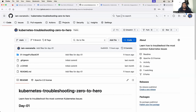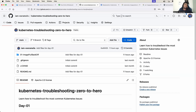Hello everyone. My name is Abhishek and welcome back to my channel. Today is episode one of the Kubernetes troubleshooting zero to hero series. In this video, we will learn one of the most common beginner-level Kubernetes errors: ImagePullBackOff.